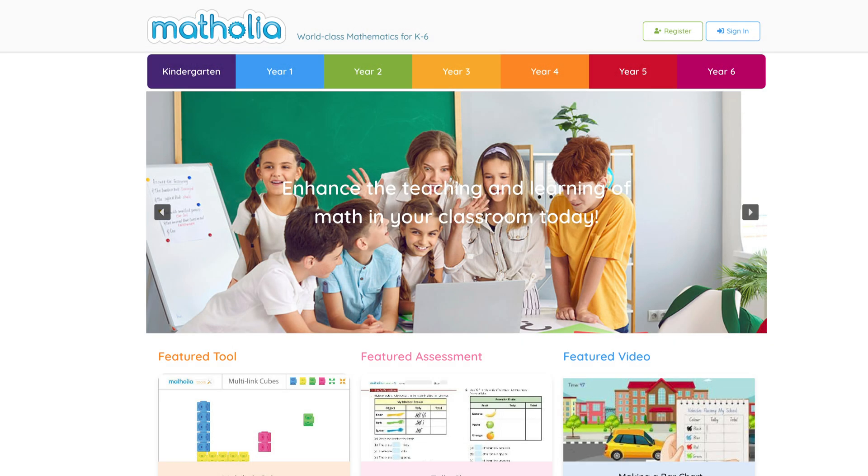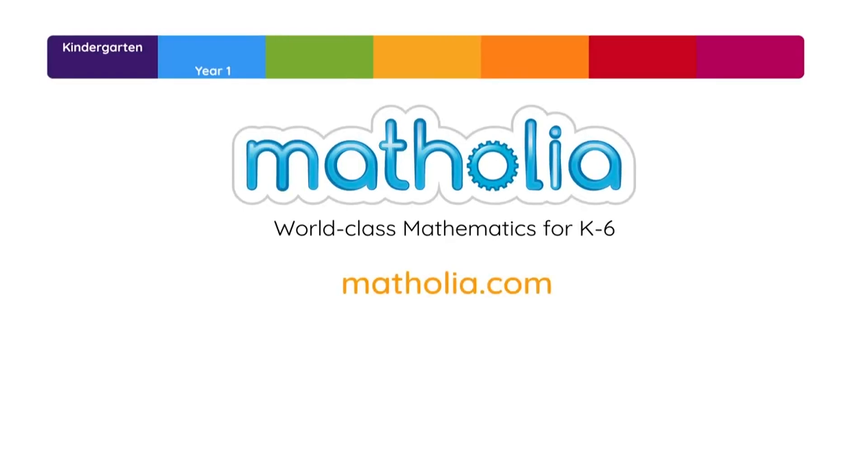Matholia. Enhance the teaching and learning of mathematics in your classroom today.